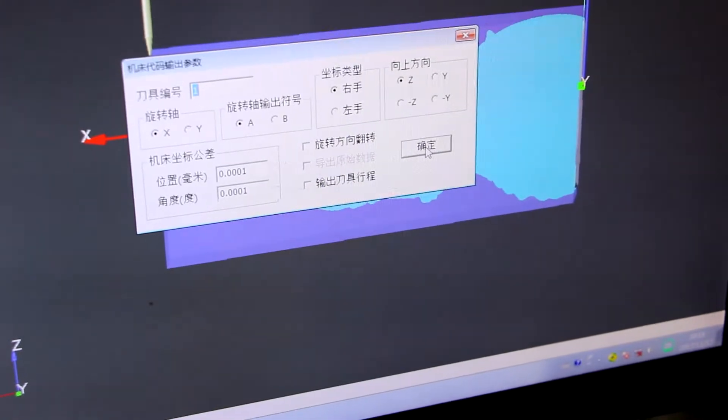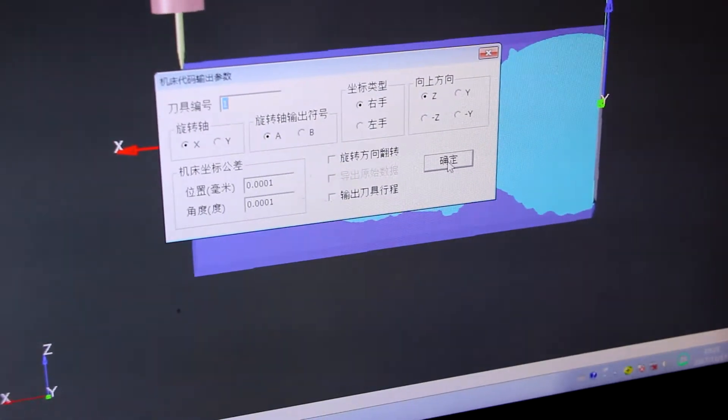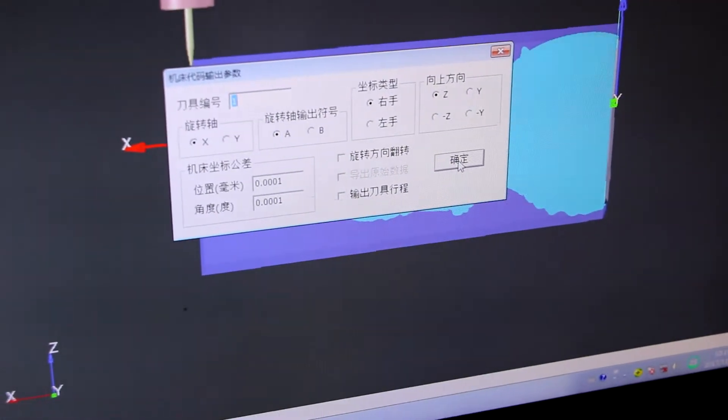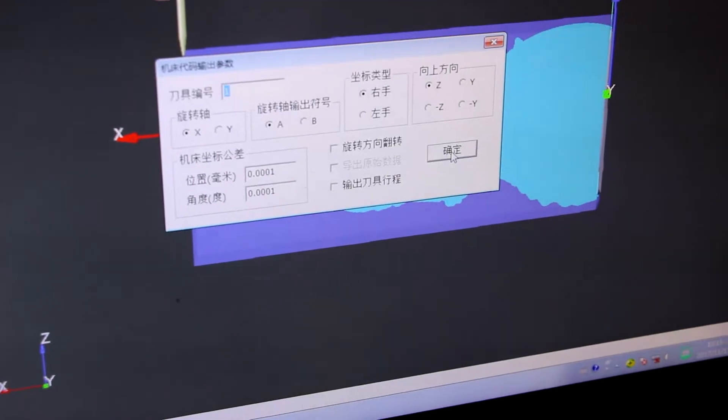This is the parameter input progress. And then we will confirm.